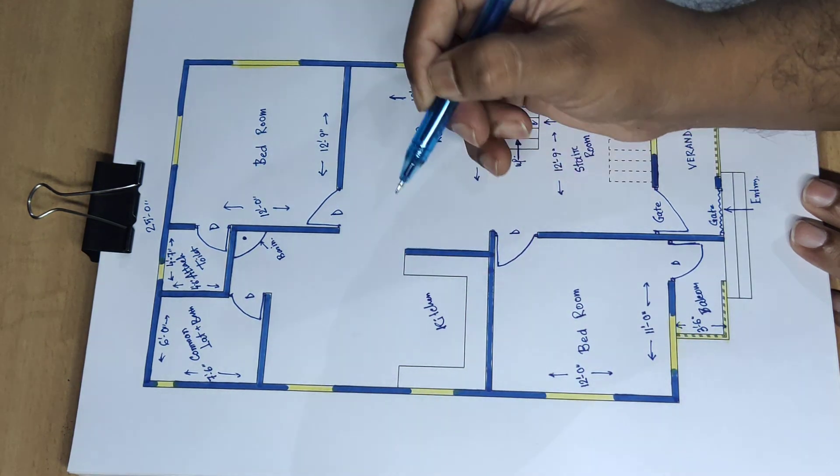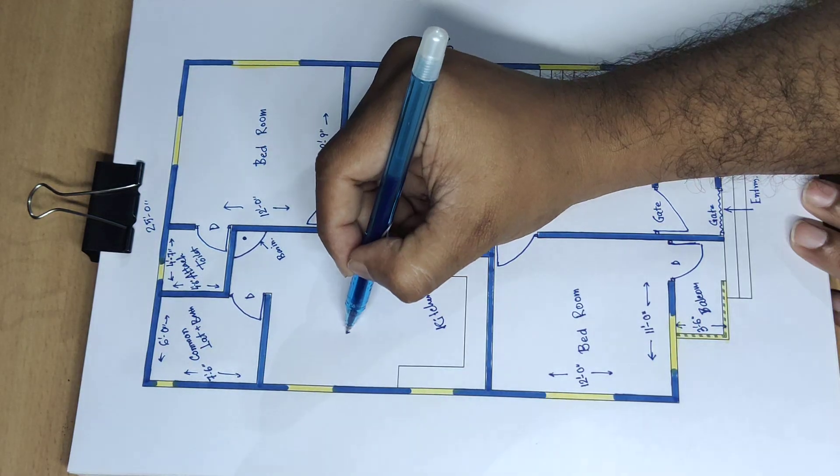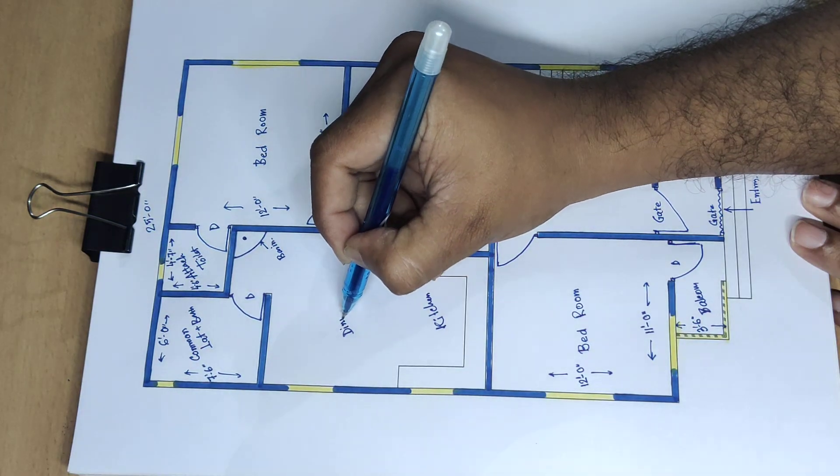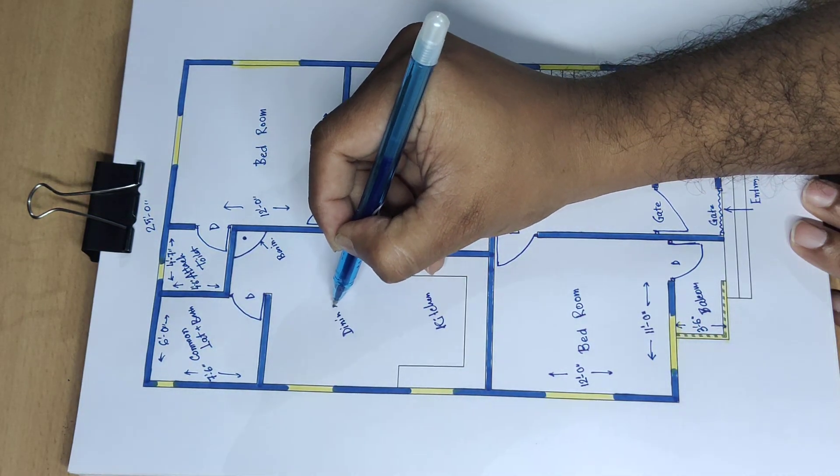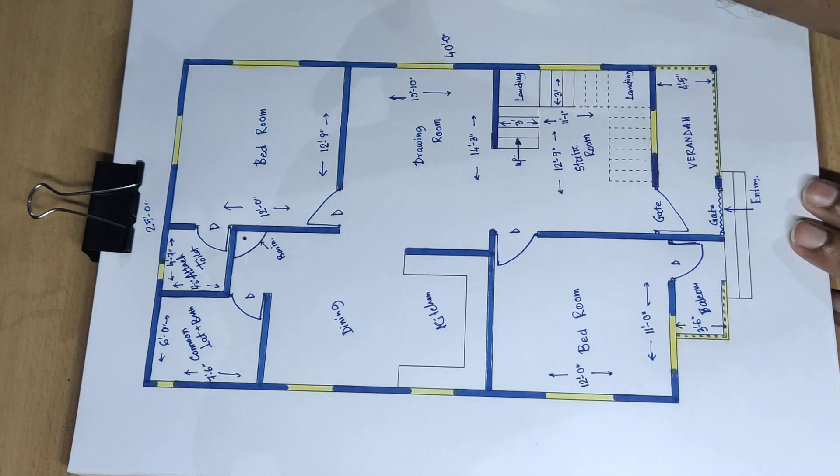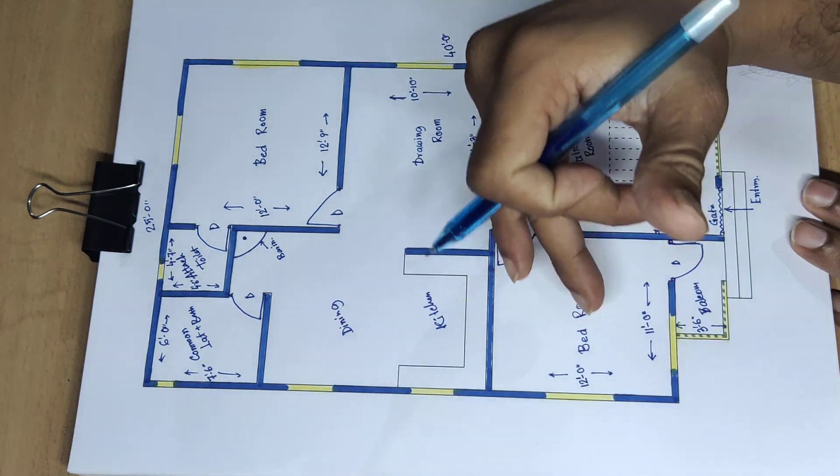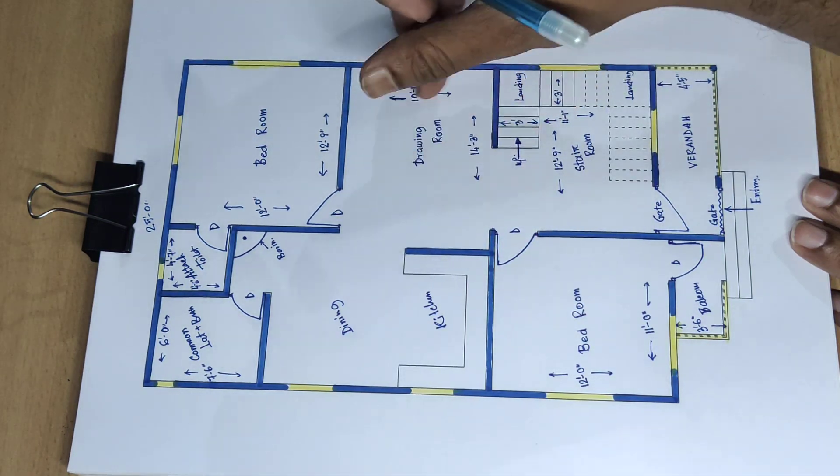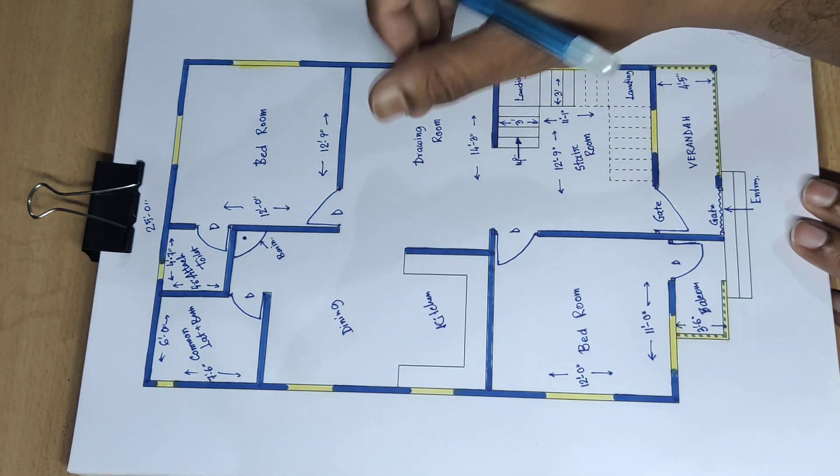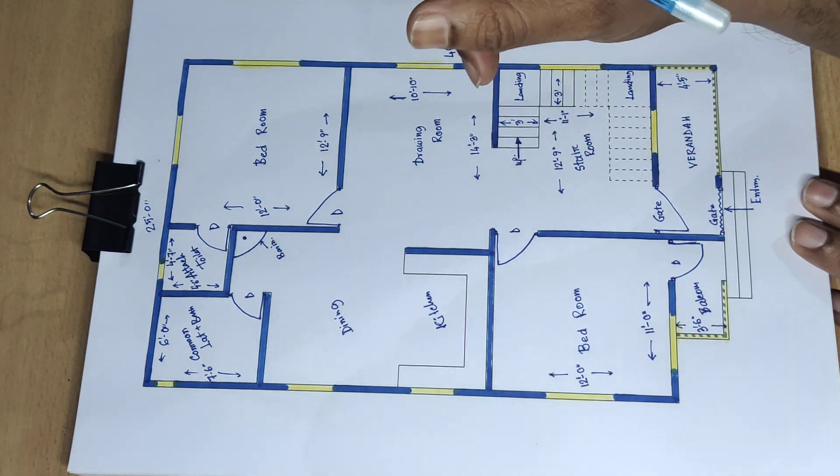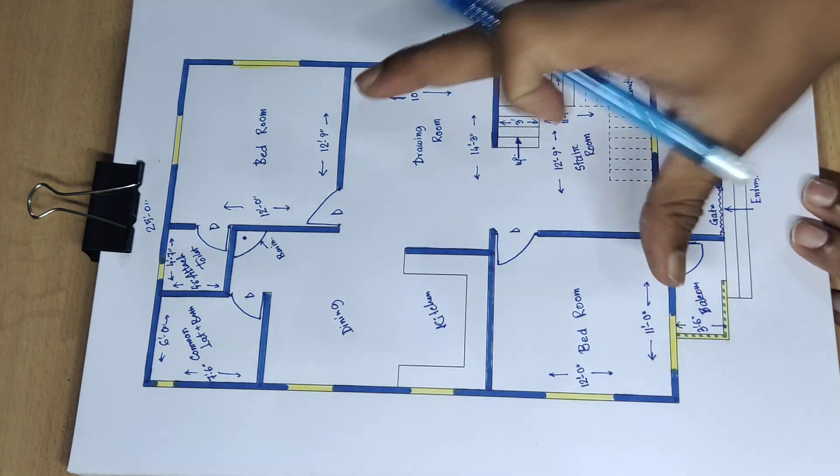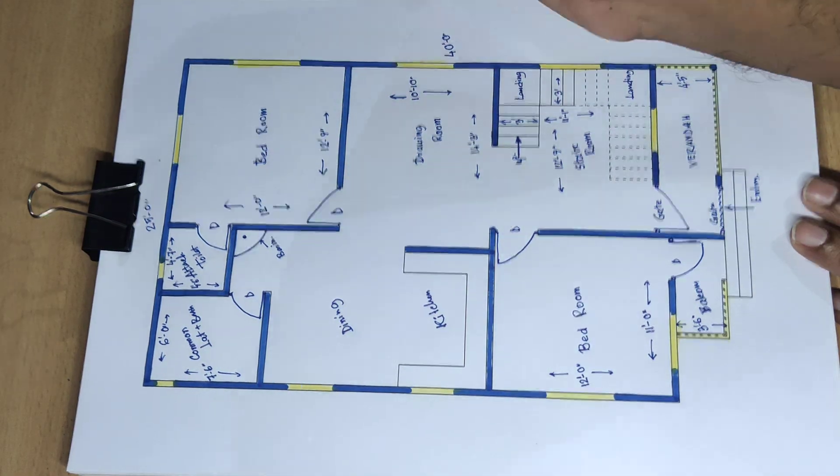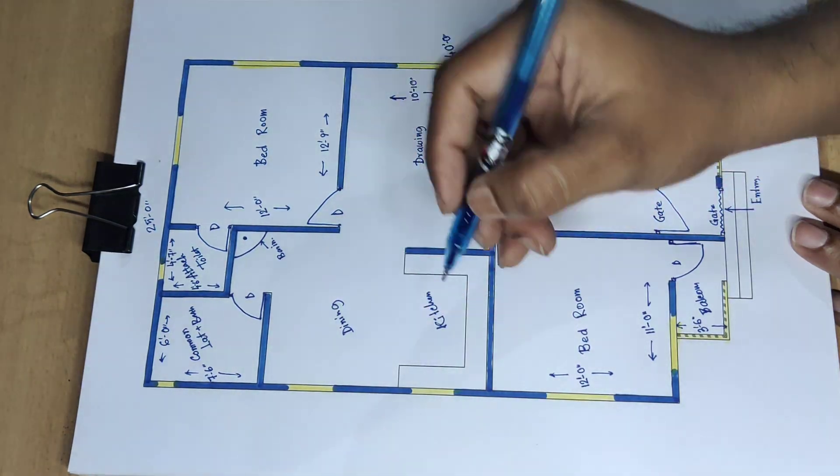Kitchen, dining. 2 bedroom, 2 bedroom and 1 drawing room, 1 stair room. Total 3 room, 1, 2, 3 room and dining room, 9 feet.